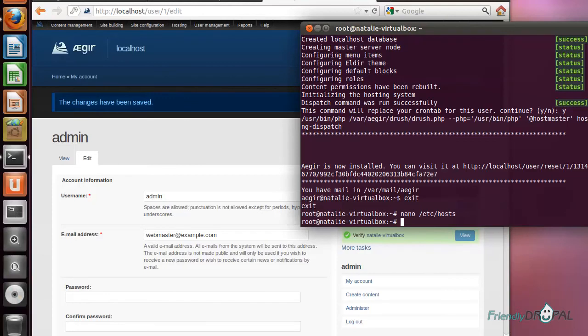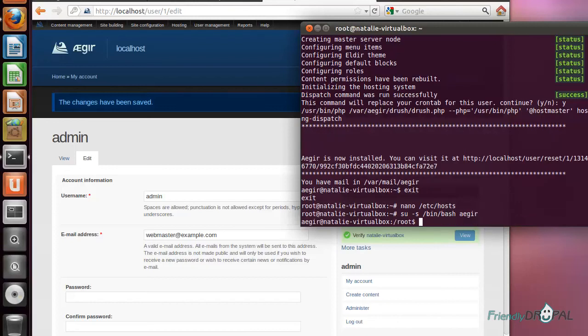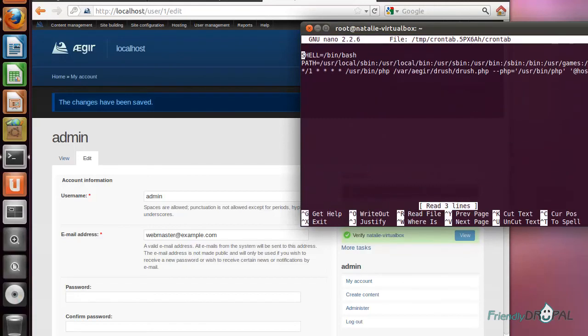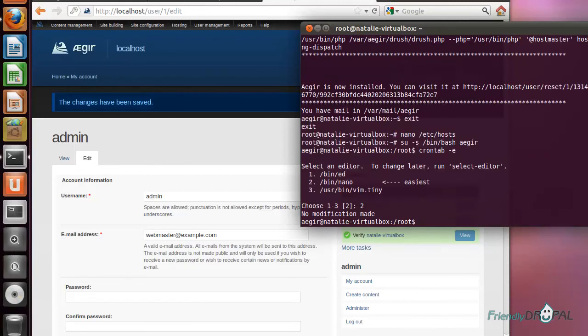Another thing we want to do is check if the cron is running. I can see the crontab is installed.